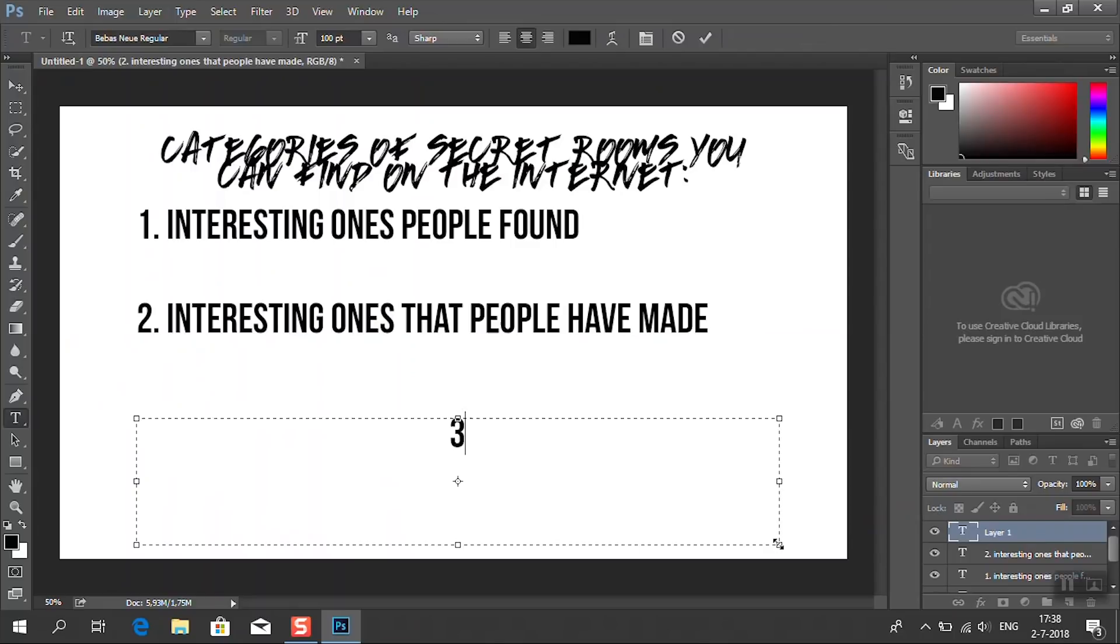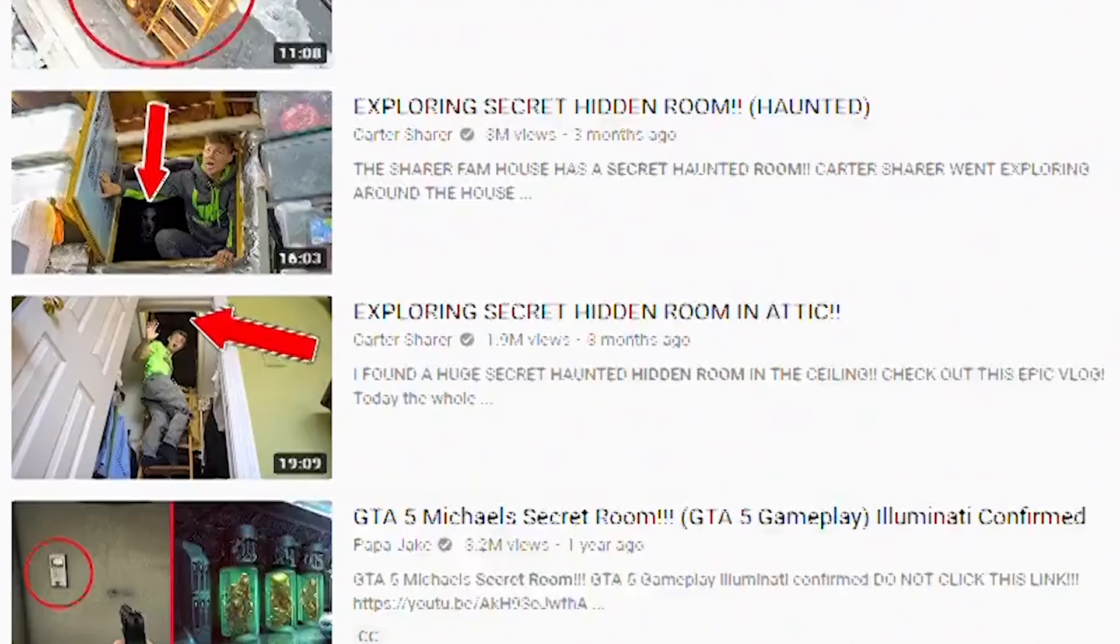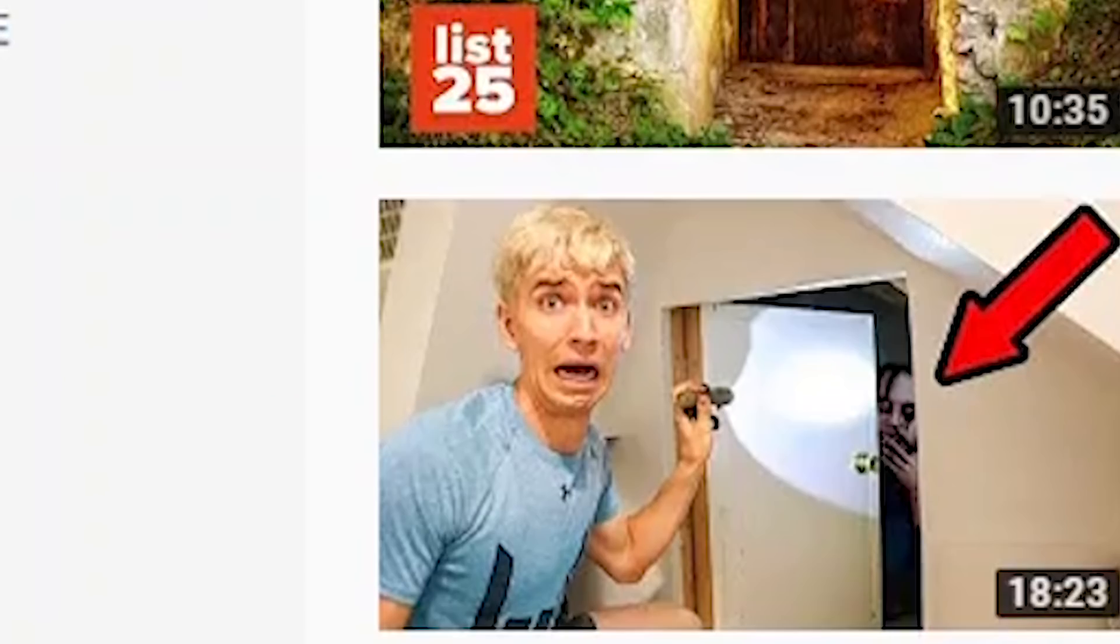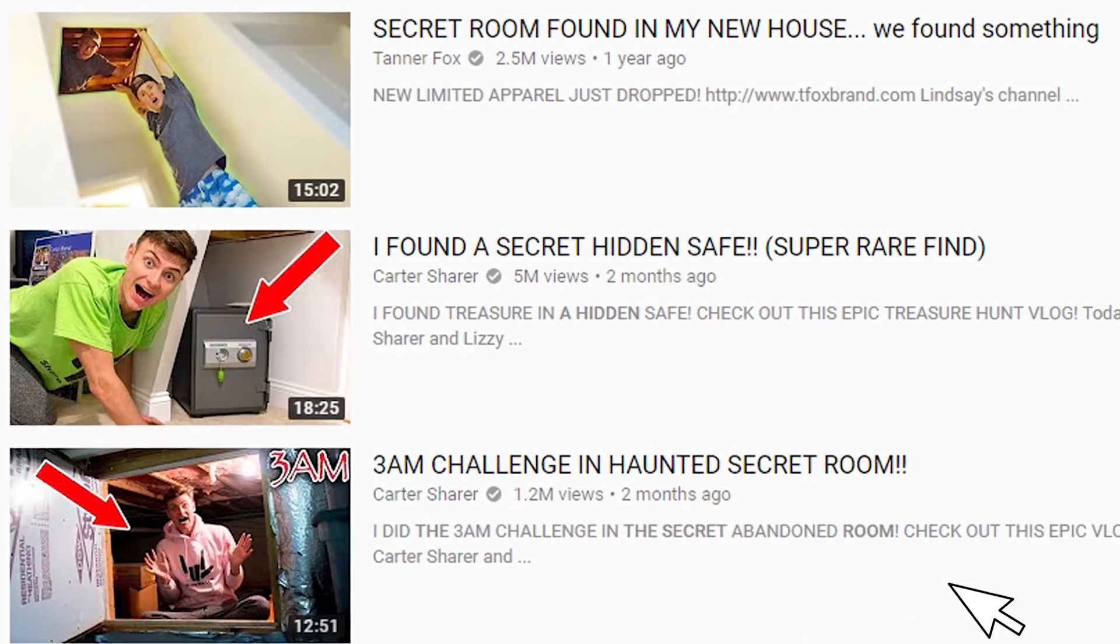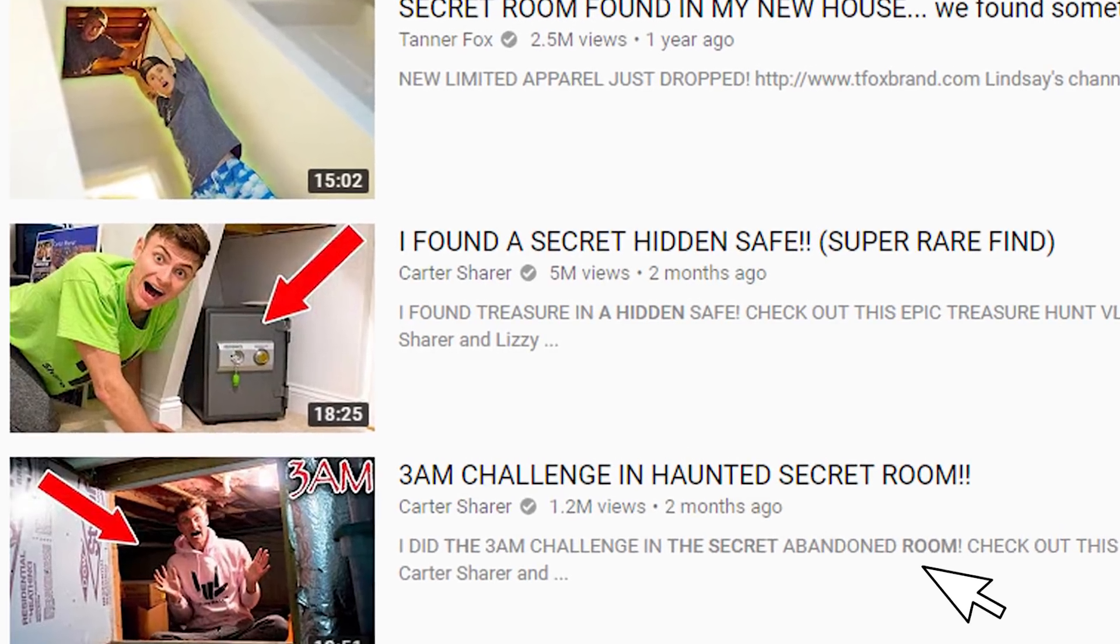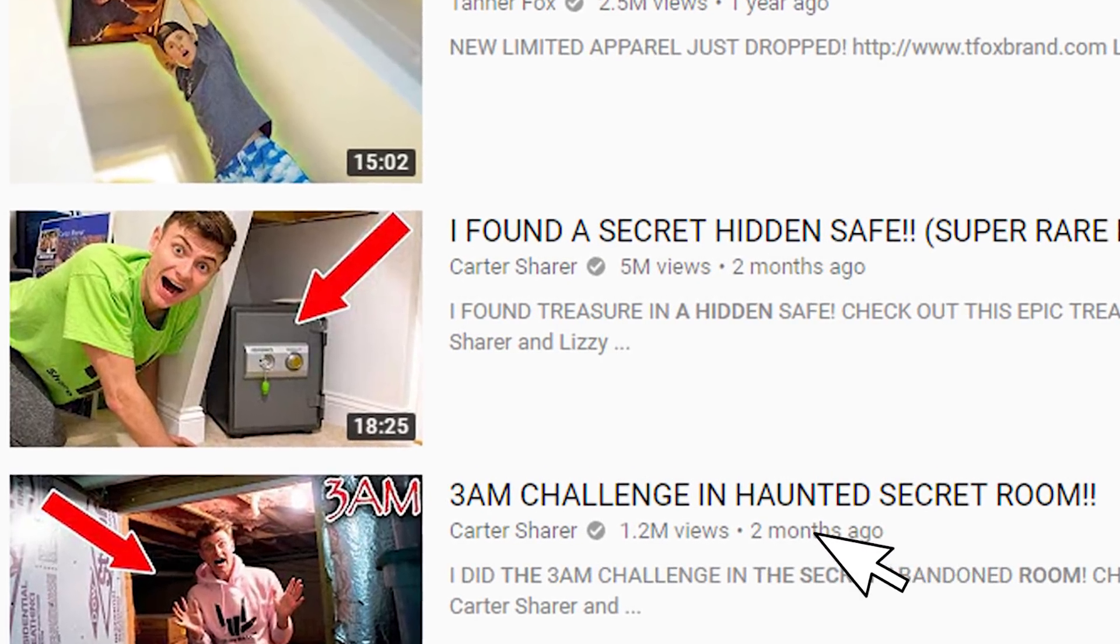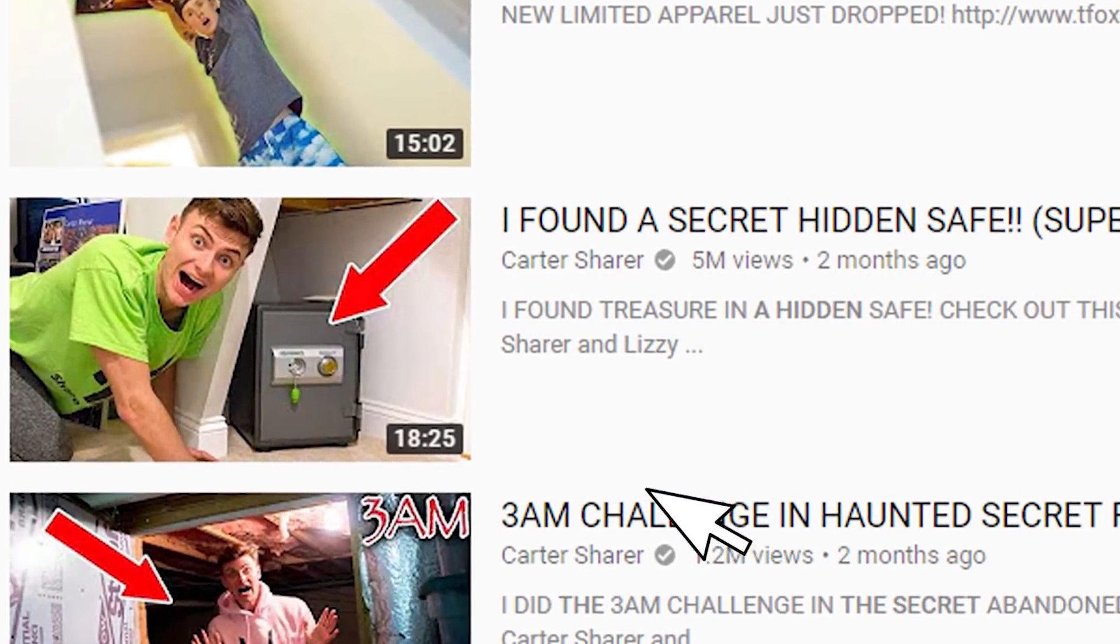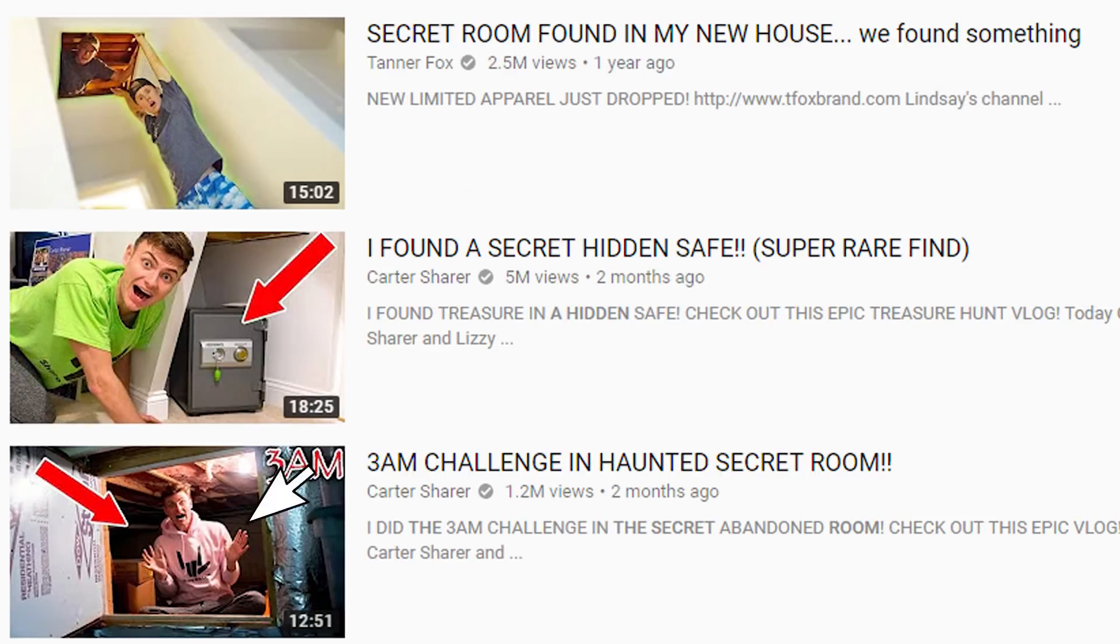And then we got category number three. The fake clickbait ones, unfortunately. These are the fake stories of people finding a room. They try to make it look like they never knew about it before. These always include extreme facial expressions and big arrows in the thumbnail. And if you click on it, I bet you will probably find a video that starts off with a hyper intense intro. So let's not even take a look at it.